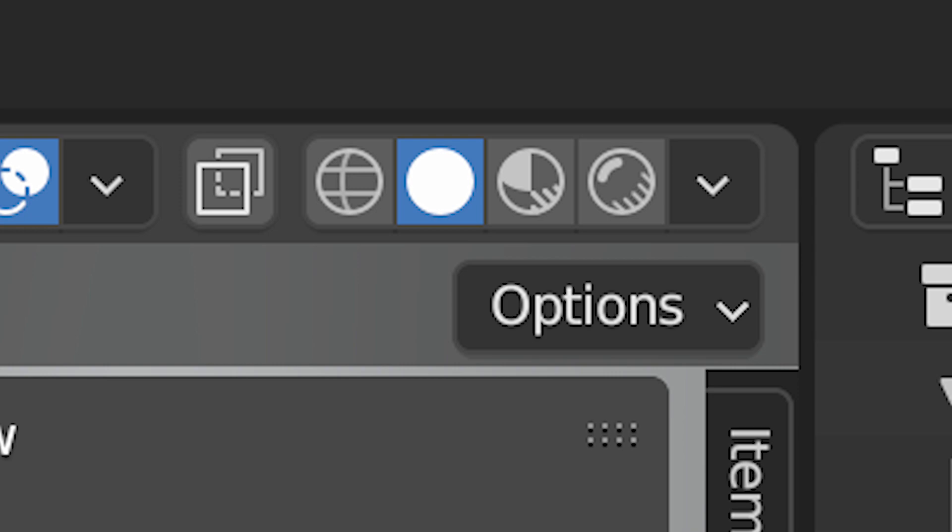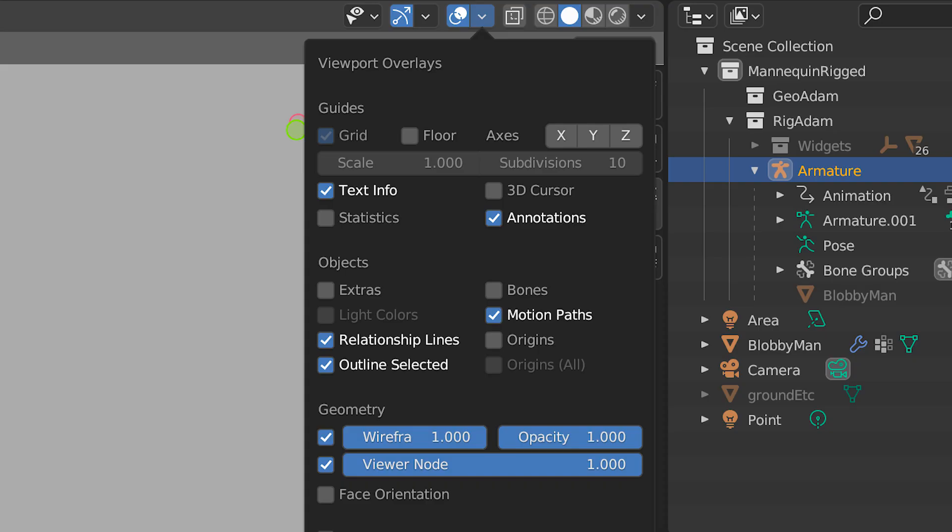But you can open up Show Overlays. You can turn the floor on and off, the axes, the 3D cursor, the bones, origins (the little orange dots), the extras like the lights, relationship lines, and wireframe.